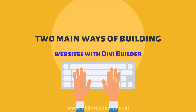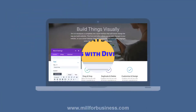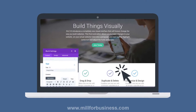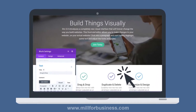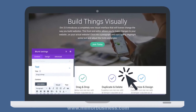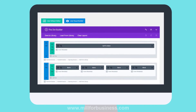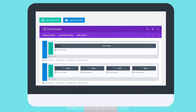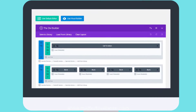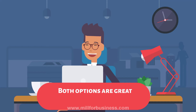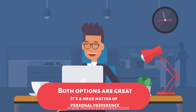There are two main ways of building websites with Divi Builder. The first is the Divi Visual Builder, where you edit your website on the front end — a classic WYSIWYG solution for WordPress. The second option is the Backend Builder, where you work in your WordPress dashboard with Divi modules. Both options are great and it's a matter of personal preference.